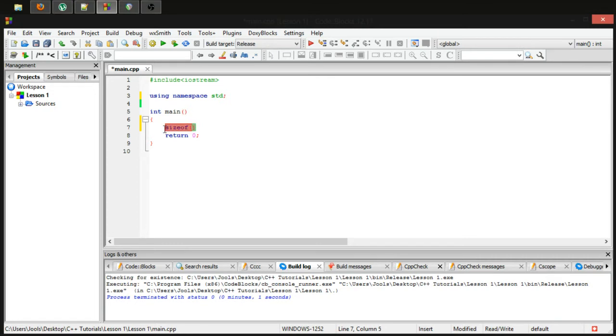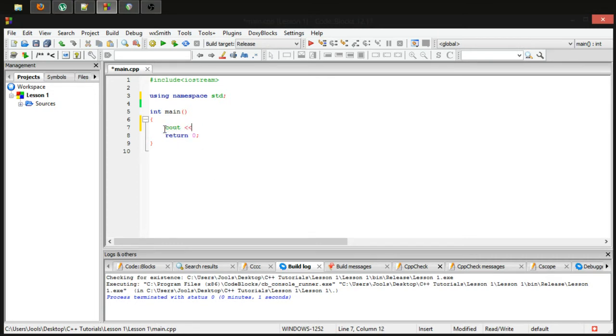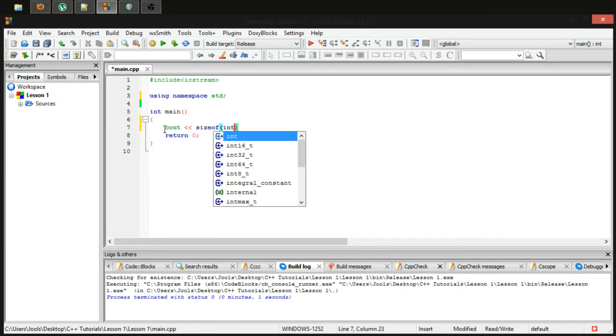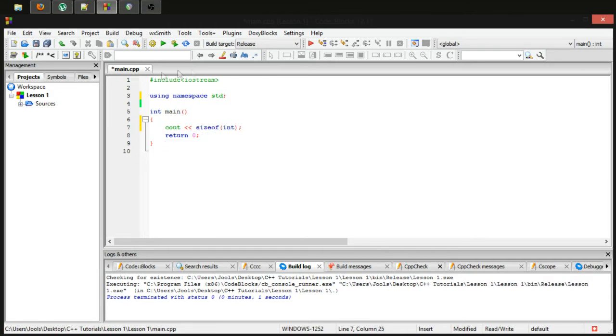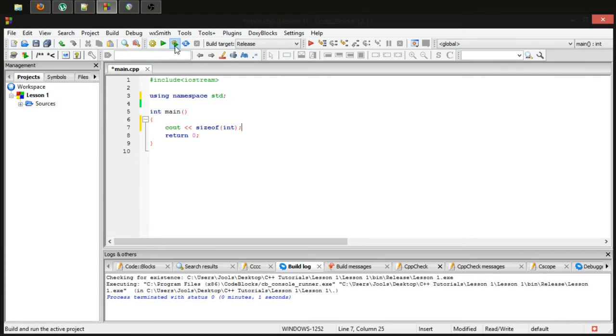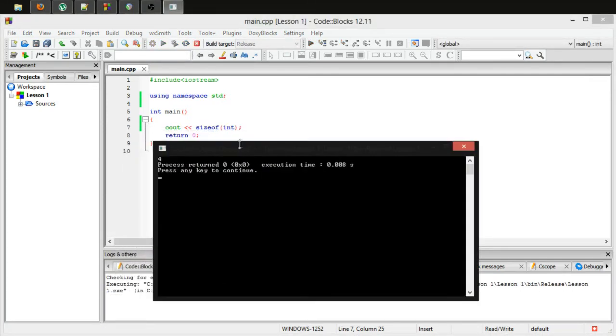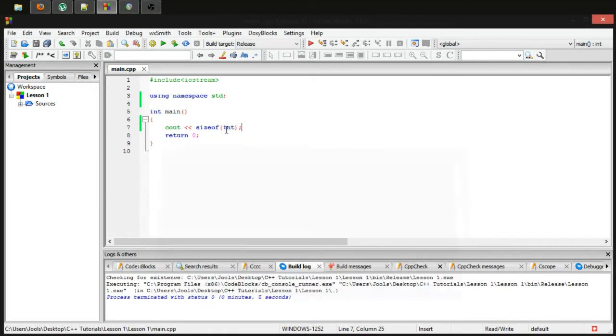So this is kind of useless just calling it by itself. Let's say cout, and then sizeof, and then I'm just going to open bracket and put in integer and close bracket and semicolon. And if we run this, it will tell us that an integer is four bytes in size.